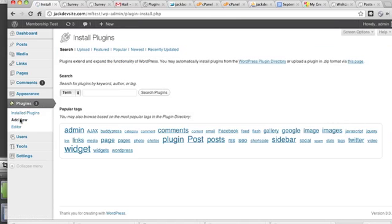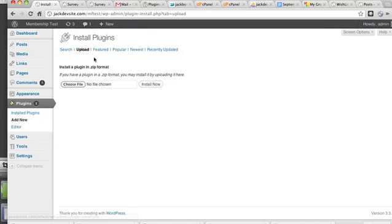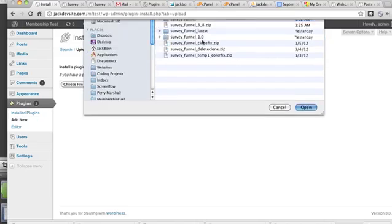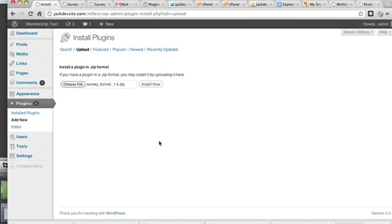Now the method that I recommend, the easiest one, is to click Upload. Then you go and choose the file. I'm going to choose the latest version of SurveyFunnels. I've chosen the zip file. Now I'm just going to click Install Now.